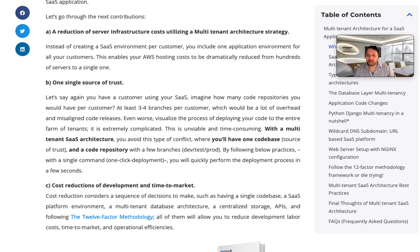A third benefit is cost reduction for development and time to market. If you have a single code base and a single set of decisions to make, you can reduce your development costs and time to market as well.